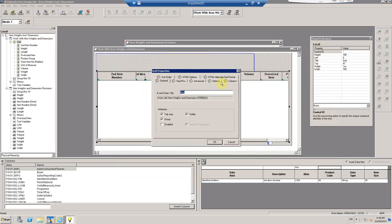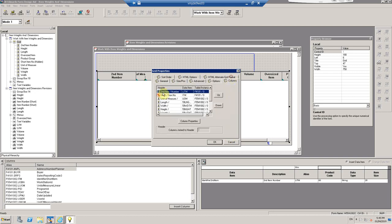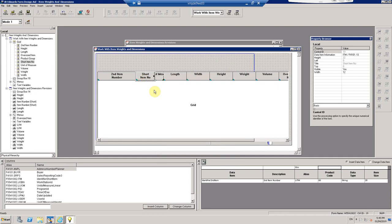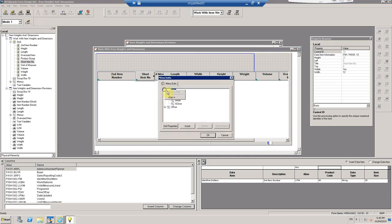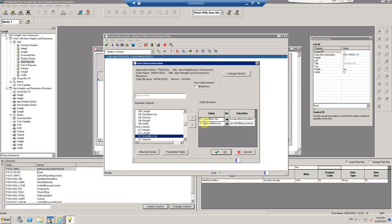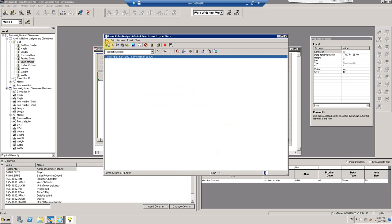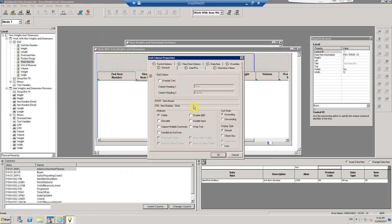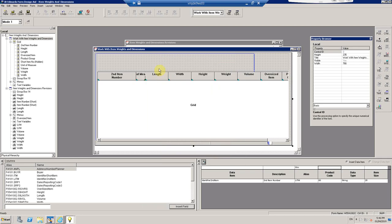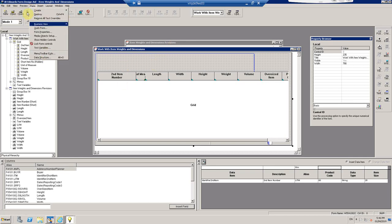I can't simply delete the short item number column, because when I call the Select button, it passes the grid column short item number. Without it, there's no reference point. So when you have this scenario, you add the column to the grid but hide it — make it not visible so the user doesn't see it, but it's still available to reference in the grid. That's step one to making this screen better.